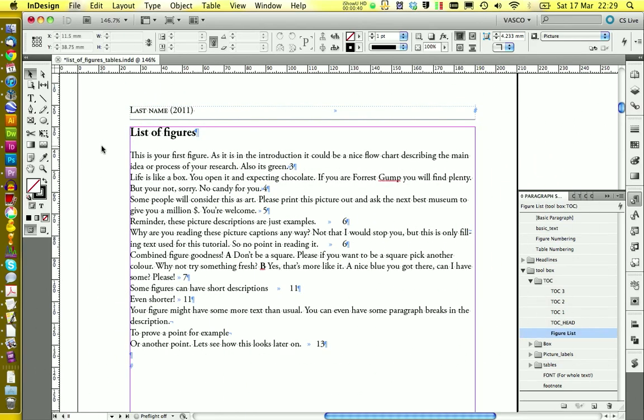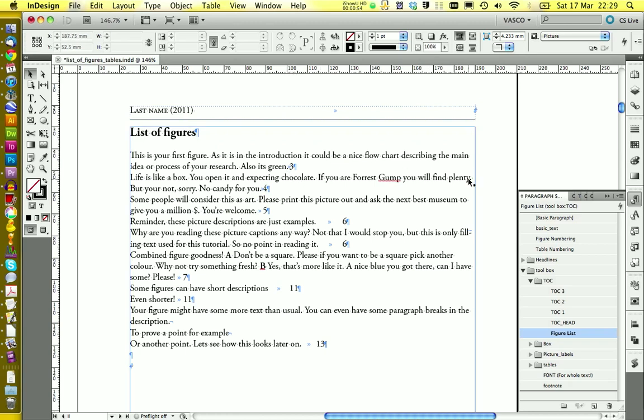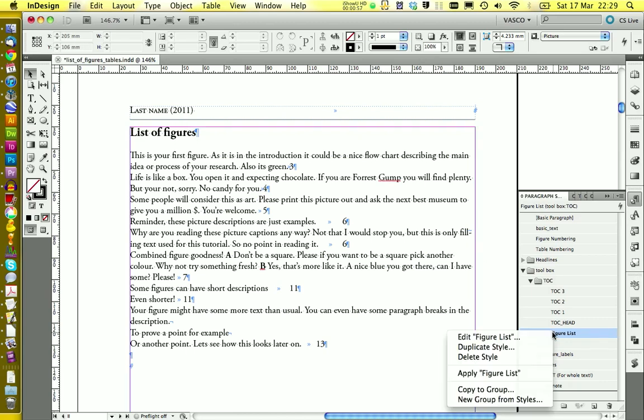Let's take a closer look and see what's wrong here. The figure numbering itself that should appear in front of the sentences here is missing. And also the numbers here, those are the page numbers should be aligned to the right. We can work on those things in our paragraph style.